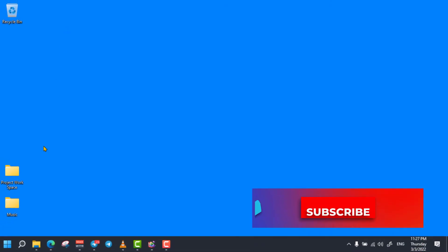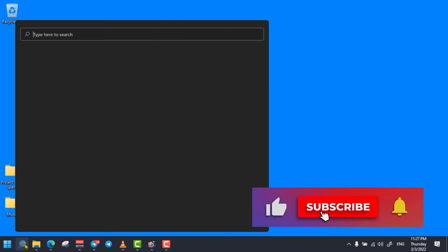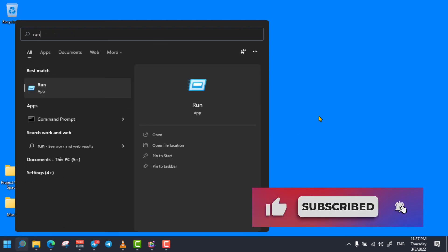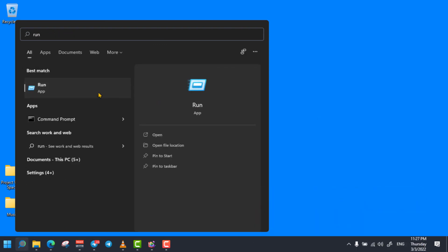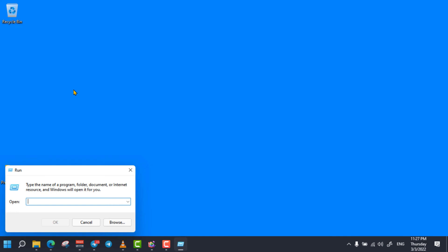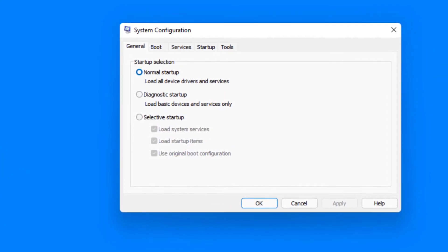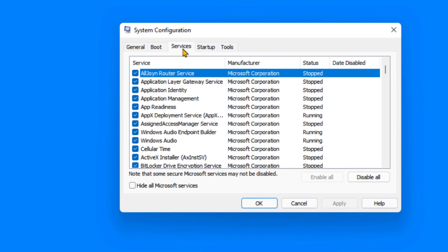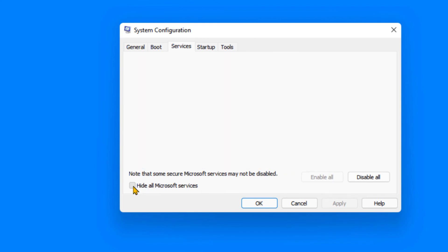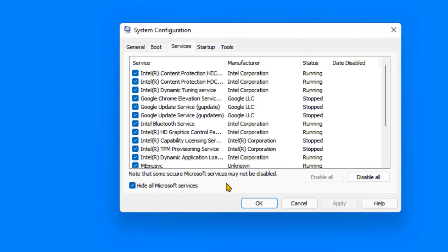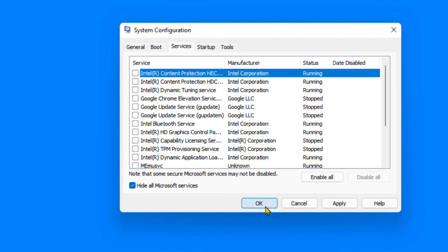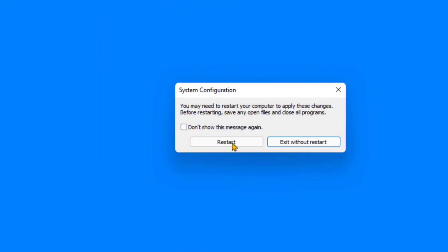The next trick is disabling unwanted system configuration services. To do so, simply click on the search bar, search for Run and open it. Enter the 'msconfig' command — the System Configuration dialog box will be opened. Then click on the Services tab, then check the Hide Microsoft Services checkbox. Then click on Disable All. Save your unsaved files if you have any, and restart your computer.